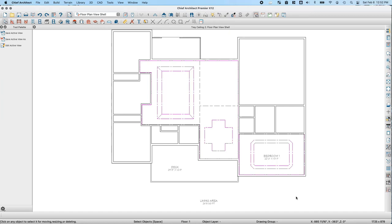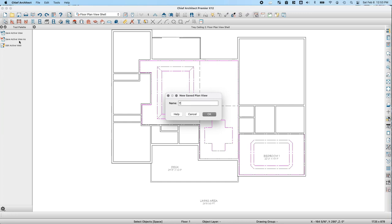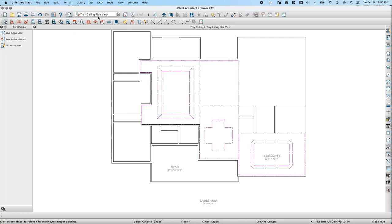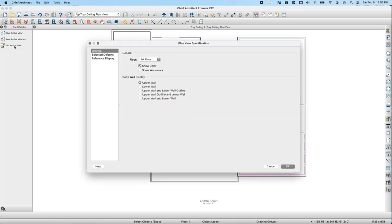Up until now we've been working in the floor plan view. I'd like to create my own plan view specific for tray ceilings to highlight that information on construction documents. I'll create a copy of my floor plan view shell by going to Edit Plan Views and choosing Save Active View As, naming it Tray Ceiling Plan View. Then I'll click Edit Active View to make changes.